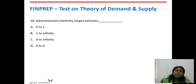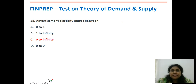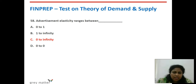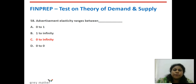Advertisement elasticity measures how much yield you get from one rupee spent on advertisement — it ranges from zero to infinity. We are done with the testing schedule and I think the questions were very interesting. I hope my review was helpful in identifying the right answers, understanding why certain options are wrong, and explaining the concepts. In case of any further queries, you can mail us at info@graymatteracademics.com. Thank you.